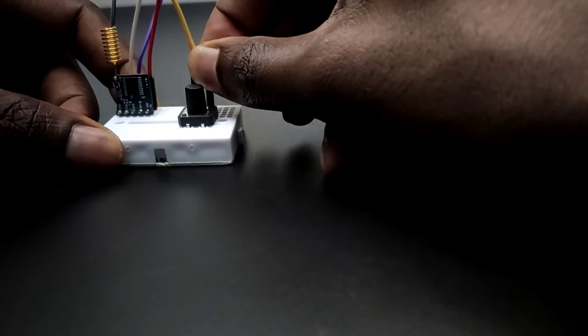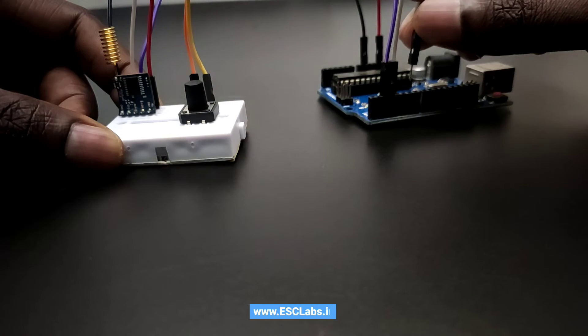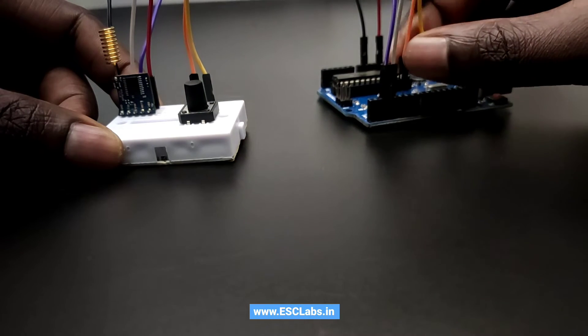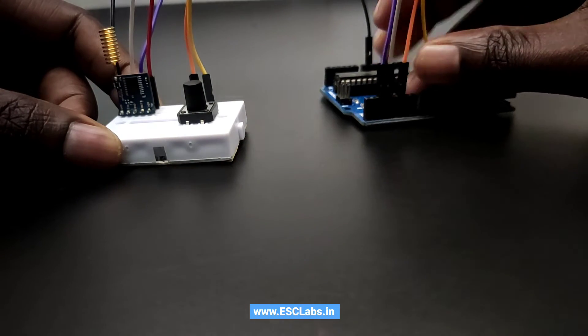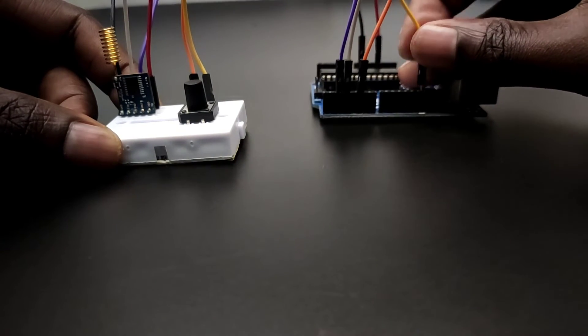Now let's connect the switch. So one end of the switch to the pin number 5, and the other end of the switch will connect to the ground.